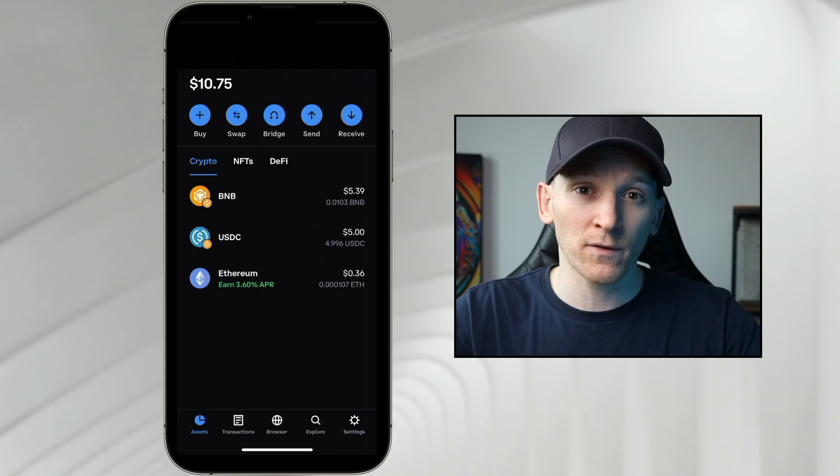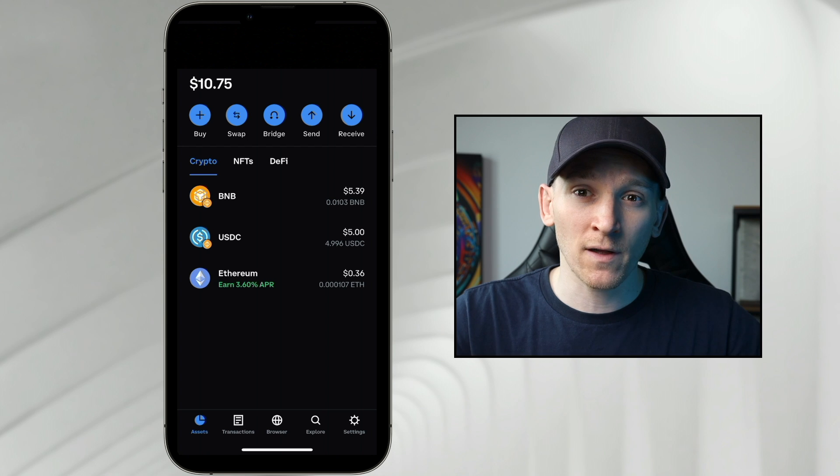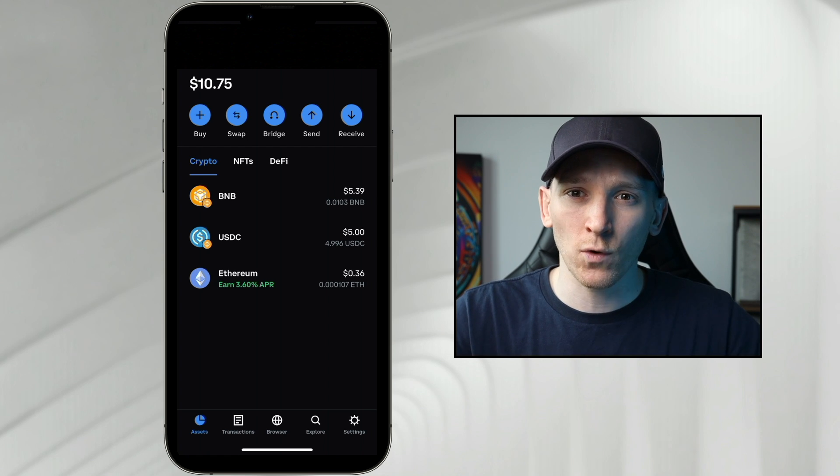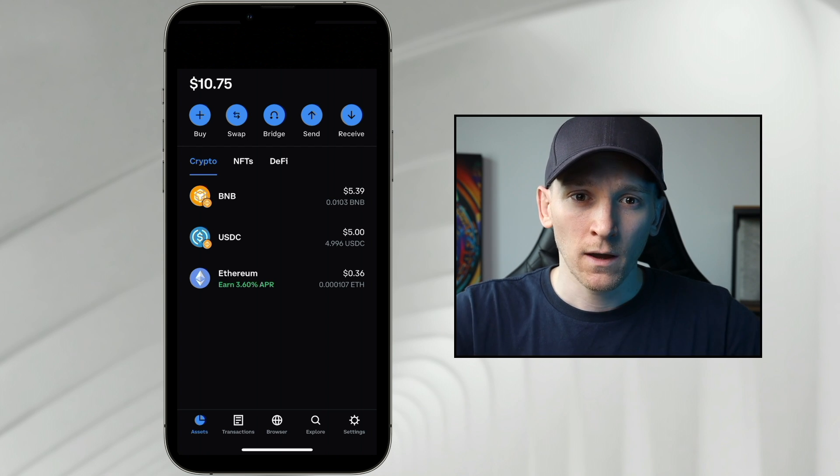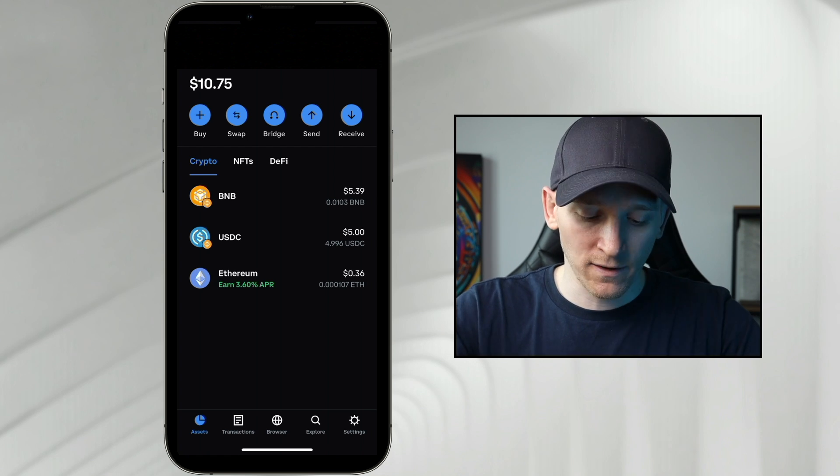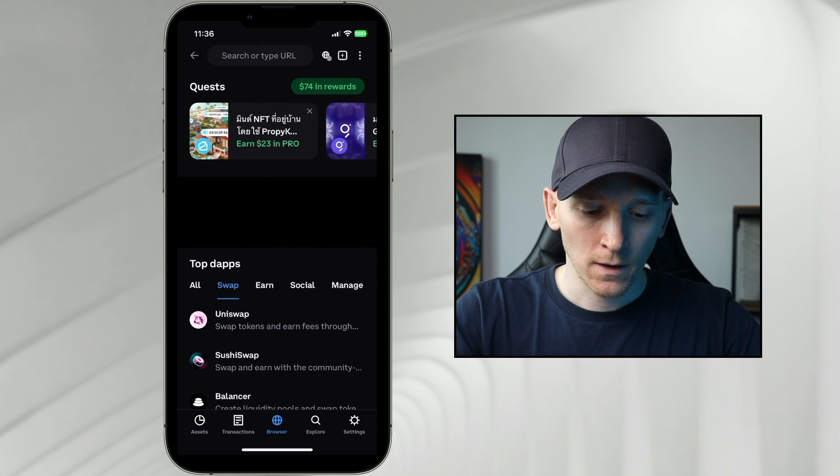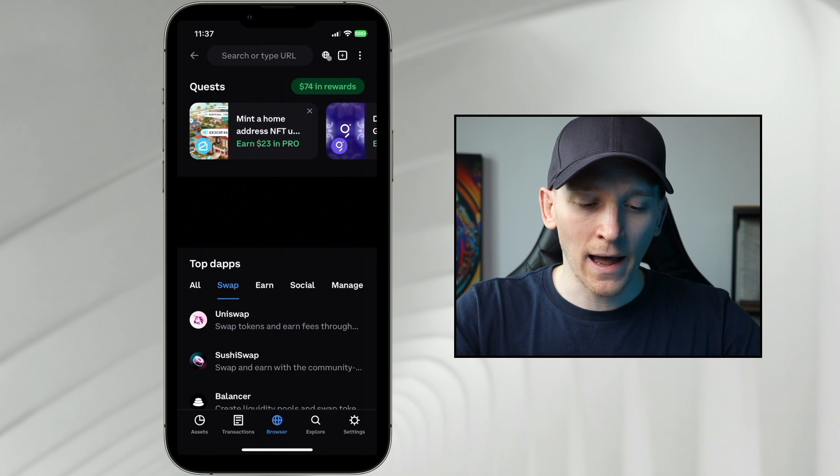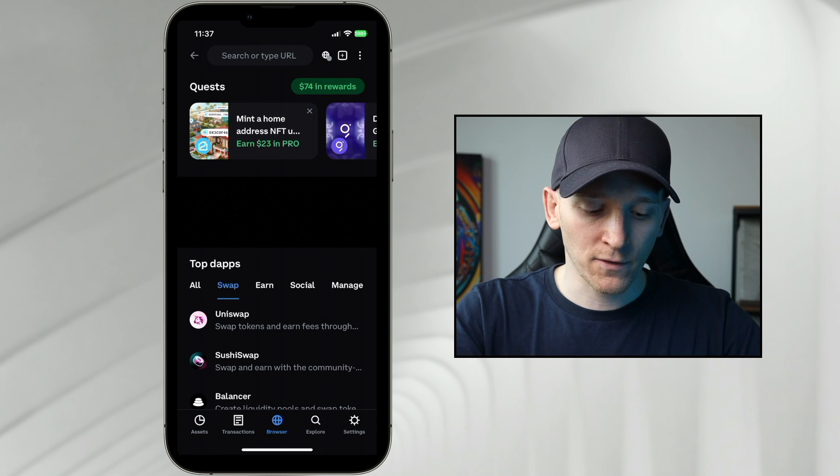You can also use any other decentralized exchange within Coinbase Wallet if for some reason the swap feature can't find the tokens or has an issue. Come down to the browser tab in the middle. From here, go to the top dApps, and then click swap.